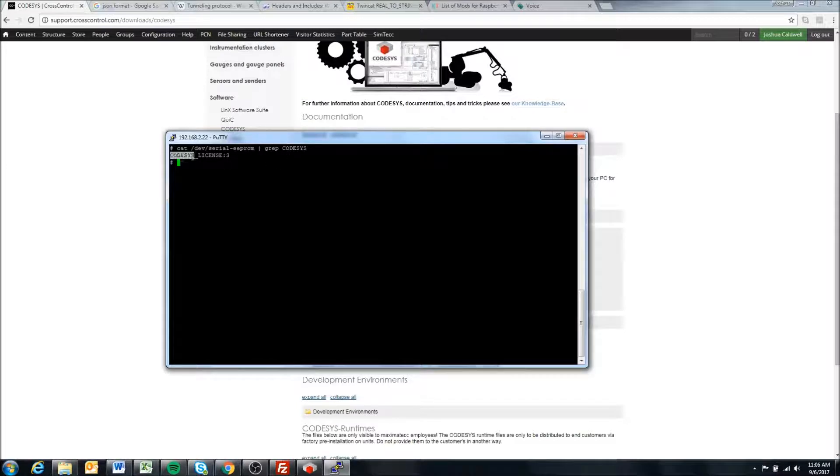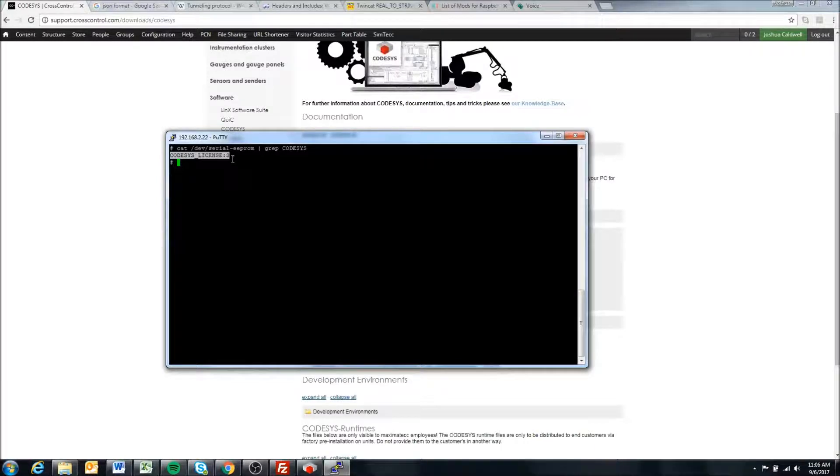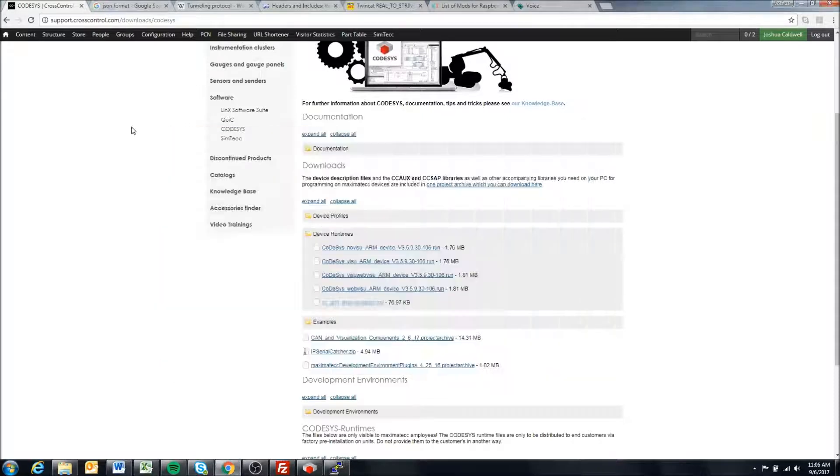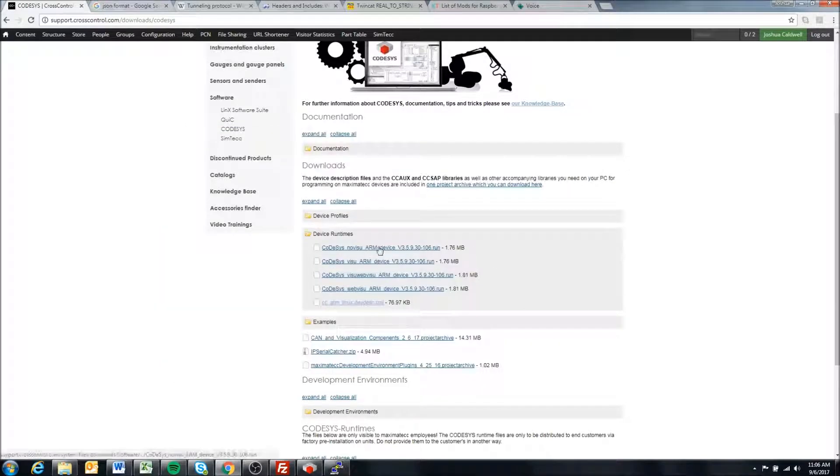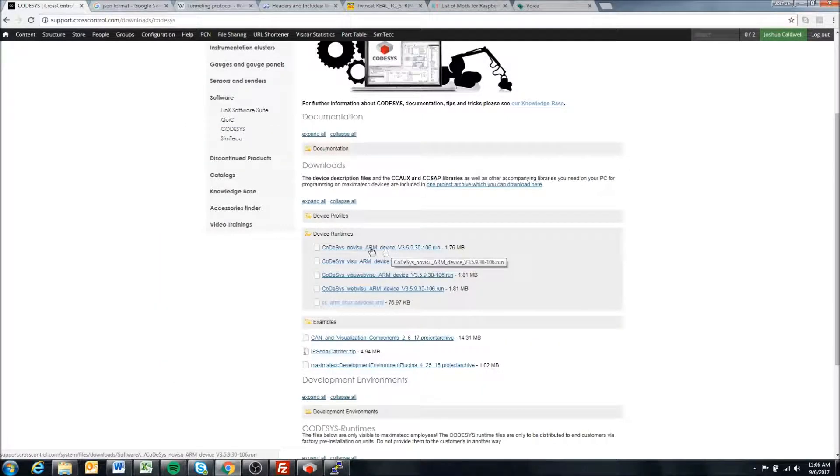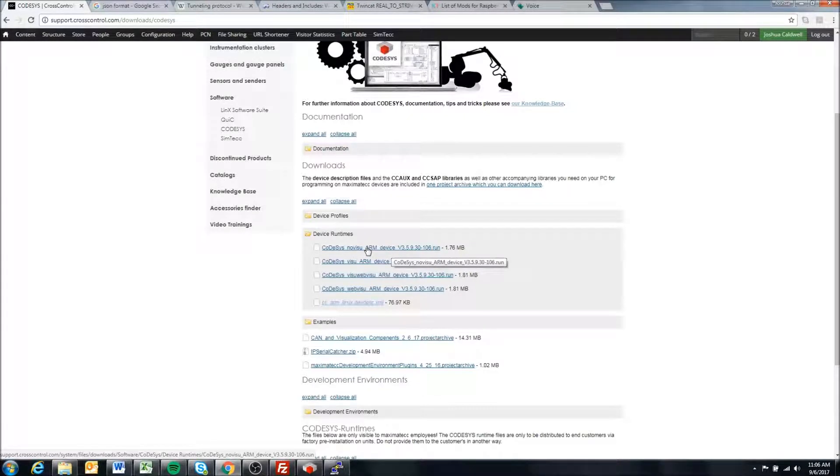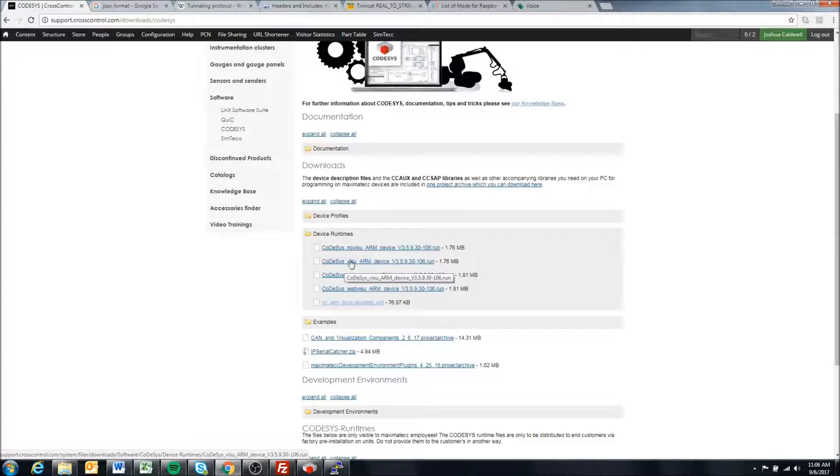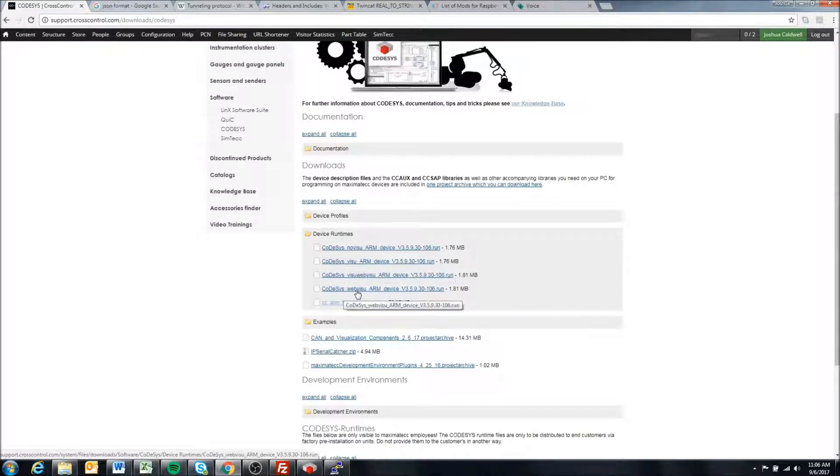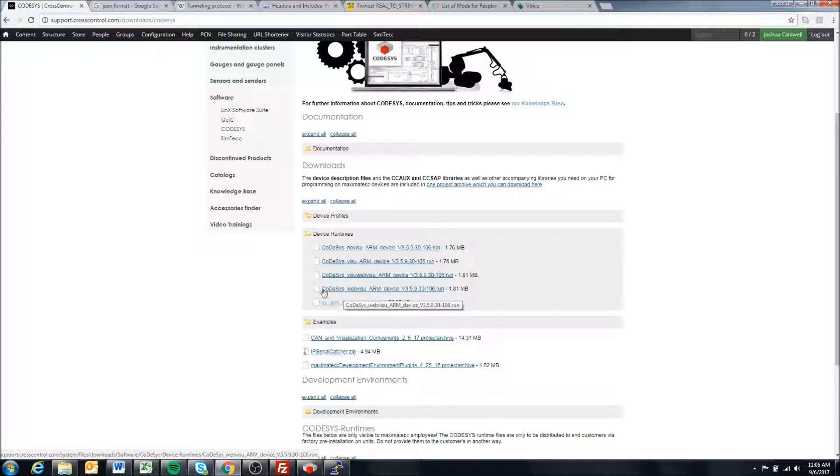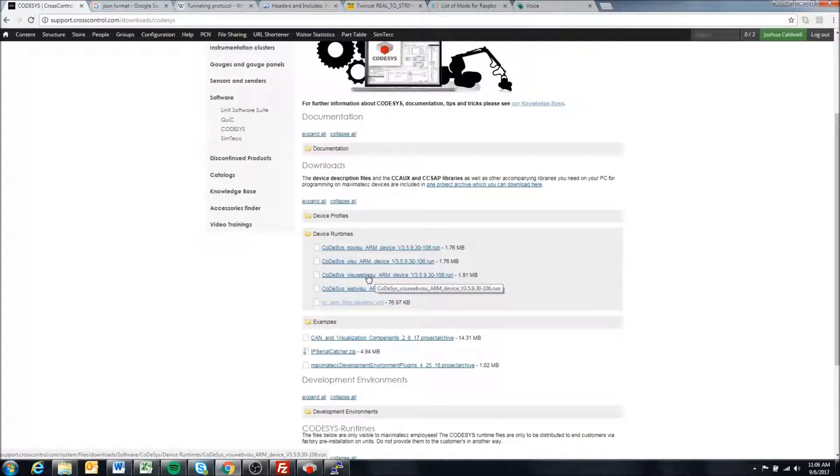Right now we're on codesys_license 3. The numbers represent what we see here. A codesys_license 0 is a non-visu license, so no visualization. A codesys_license 1 is visualization. A codesys_license 2 is only web visualization, and codesys_license 3 is visualization and web visualization.